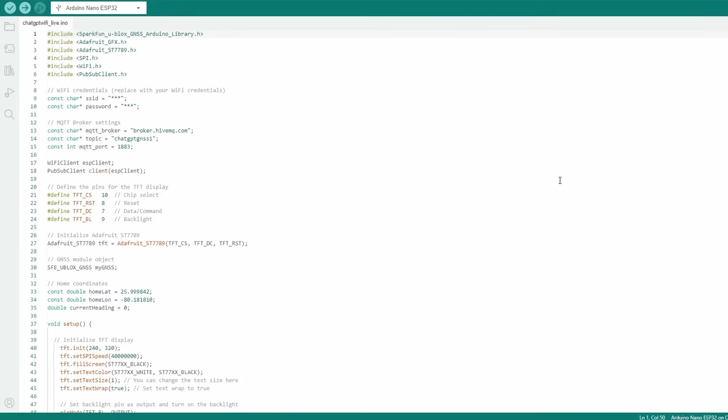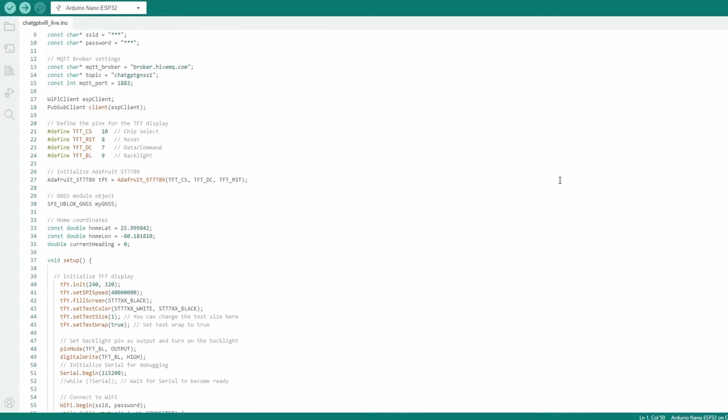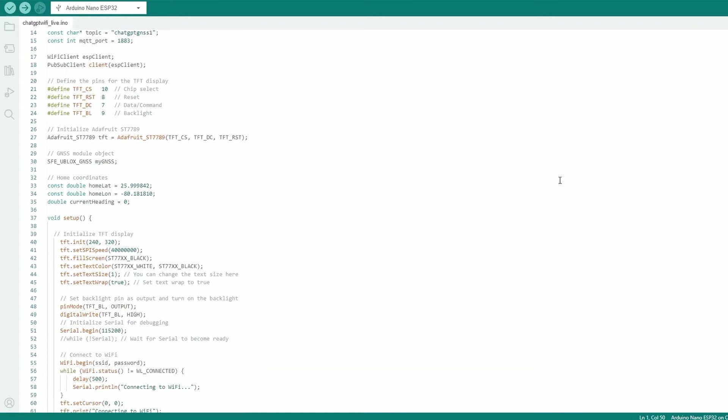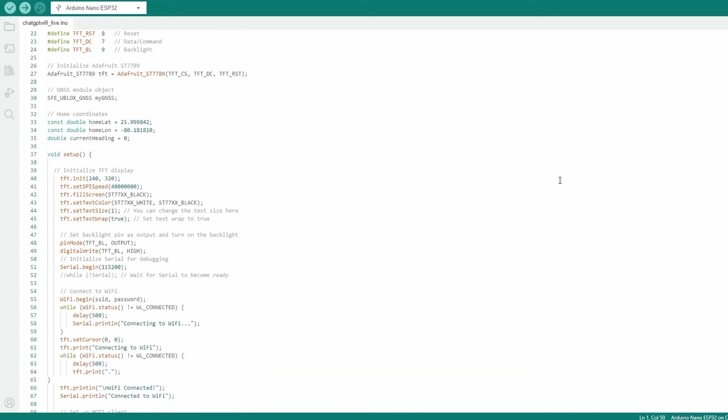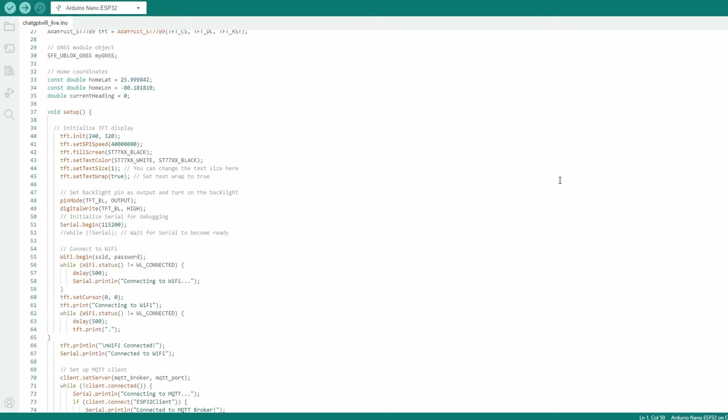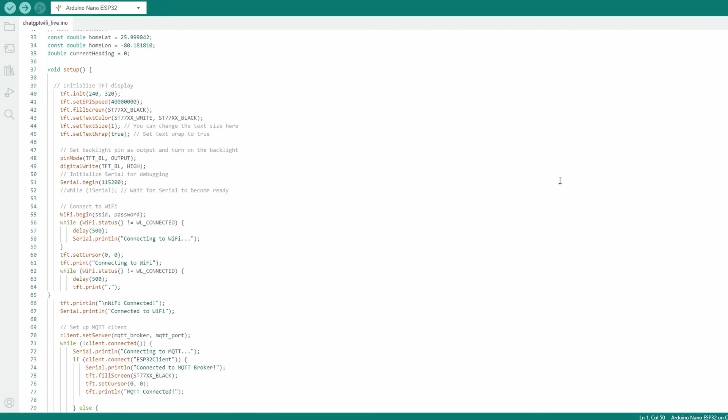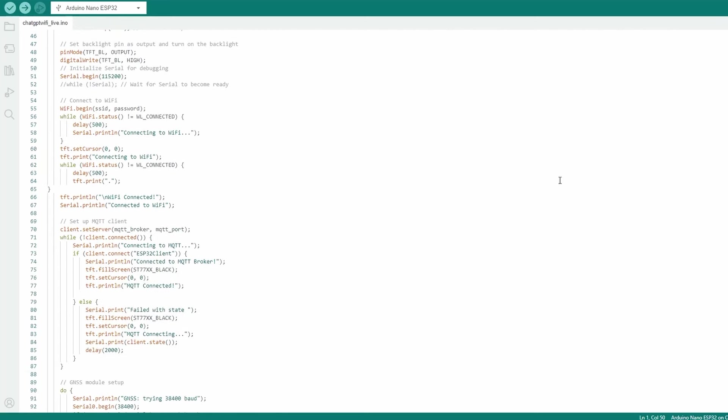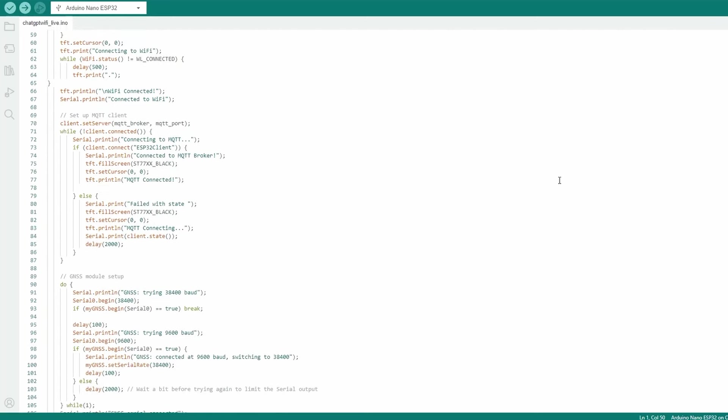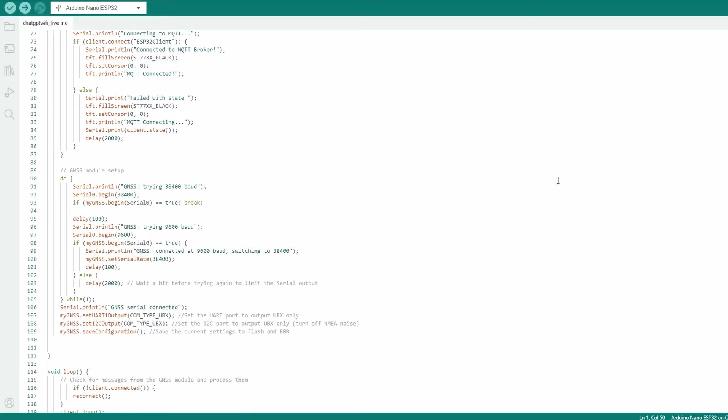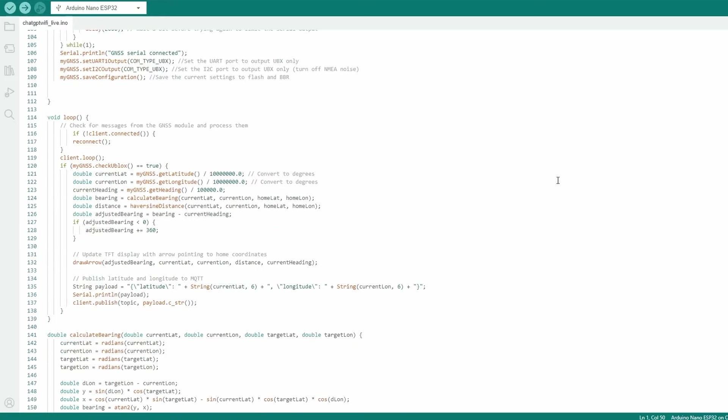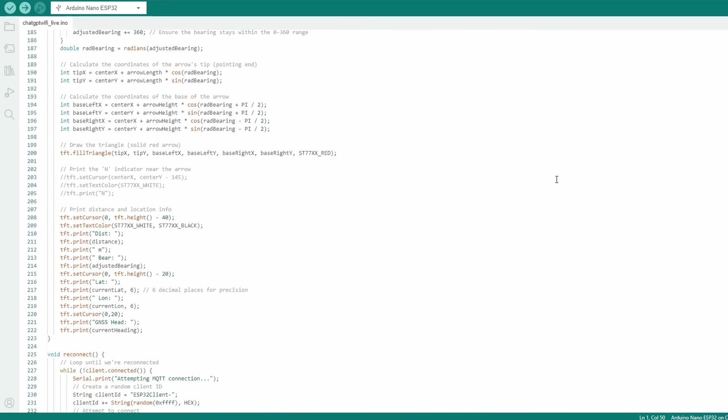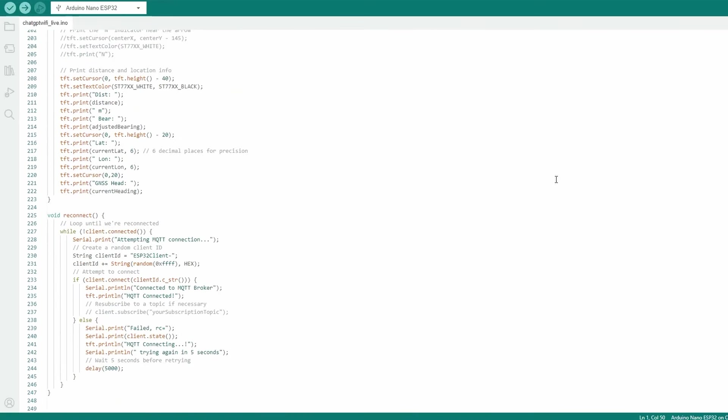It did a pretty good job generating this code and leveraging the open source libraries, but behind the scenes, I had to make some minor modifications, such as rotating the orientation of the arrow on the display and telling it which function to use from the SparkFun library to get heading via GNSS. You can see that it generated quite a bit of code. I'm right up to about 250 lines or so, so it's quite impressive.